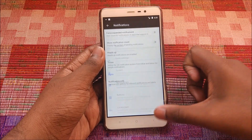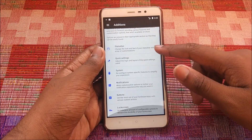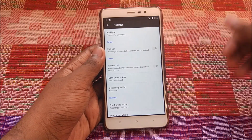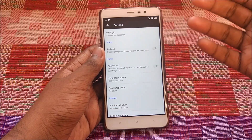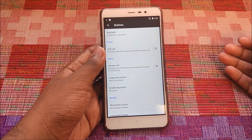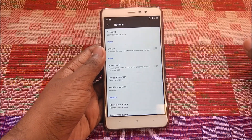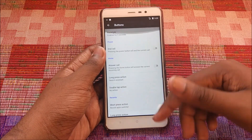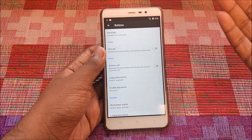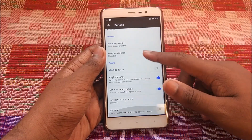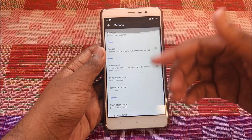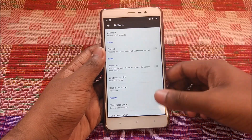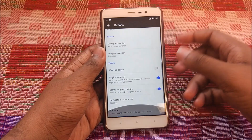Notification LED customization is one of my favorites in this ROM. Under Buttons, the thing that disappoints me is that we do not have the option for enabling on-screen navigation buttons. That's a basic gripe — I don't know why they did not include this customization. They have everything for hardware buttons, but nothing for on-screen buttons. That's a disappointing omission.